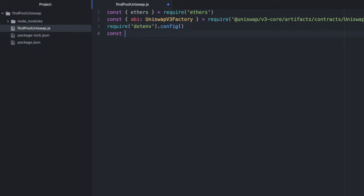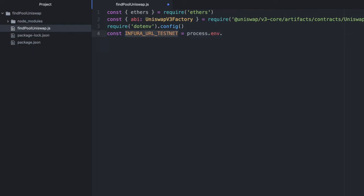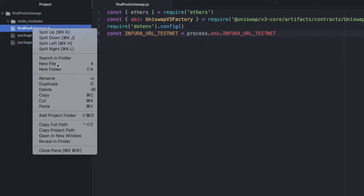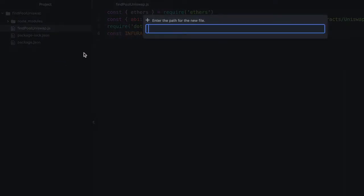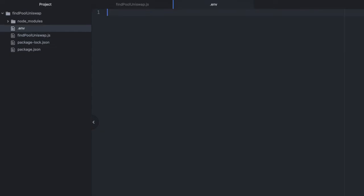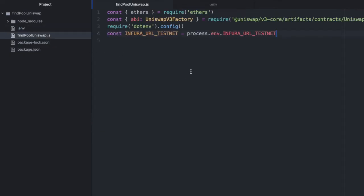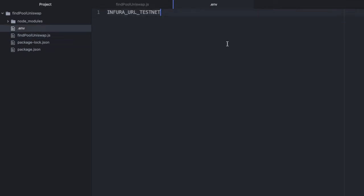This allows us to access environment variables in a .env file. Let's import INFURA_URL_TESTNET equals process.env.INFURA_URL_TESTNET. Then let's create that .env file and store this variable. You'll need to put in your own URL—I won't show mine here.